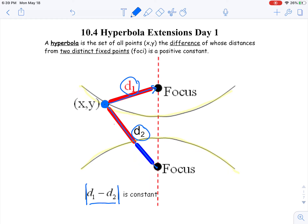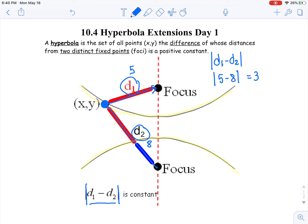For example, let's say D1 is 5 and D2 is 8. If I did D1 minus D2 and took the absolute value, that would be the absolute value of 5 minus 8, which is 3. If it's easier, I could do D2 minus D1: D2 is 8, D1 is 5, and I still get that constant difference of 3. What's key is that this happens with any point anywhere on the hyperbola.